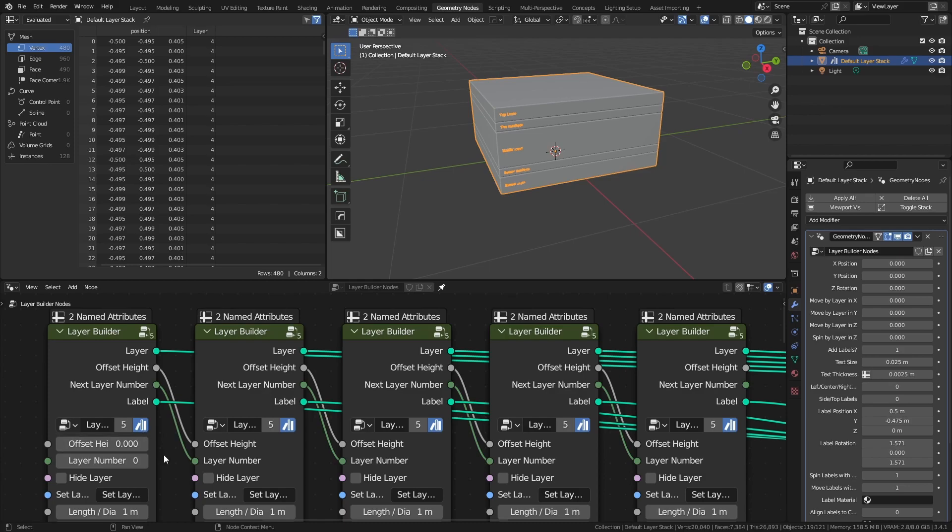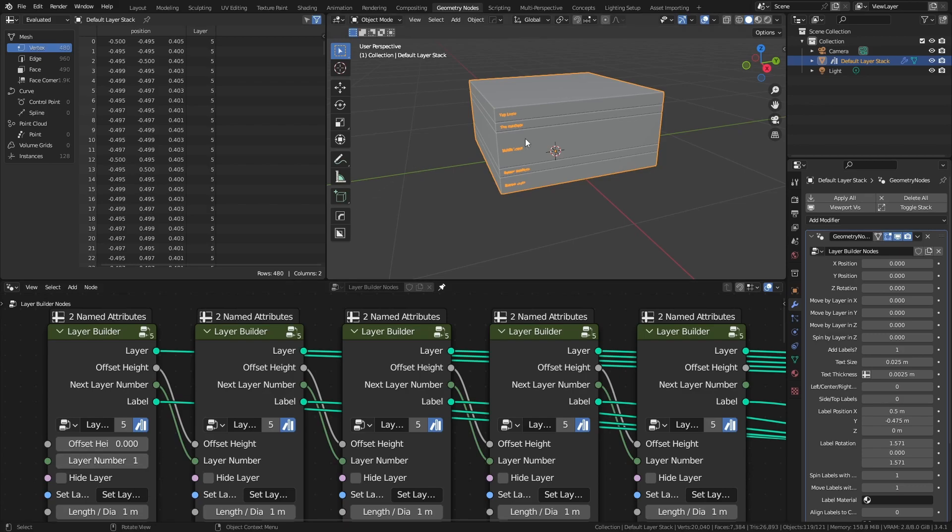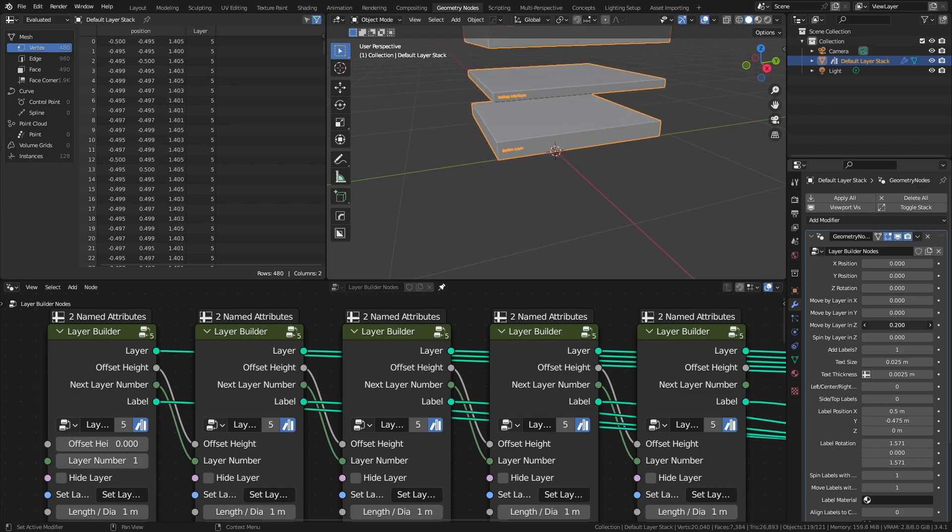By default, I keep the bottom layer set to 0 so it doesn't move. However, if I wanted it to move, I could simply increase this value to 1, all of the layers would update accordingly, and now the animation effects will also be applied to the bottom layer.